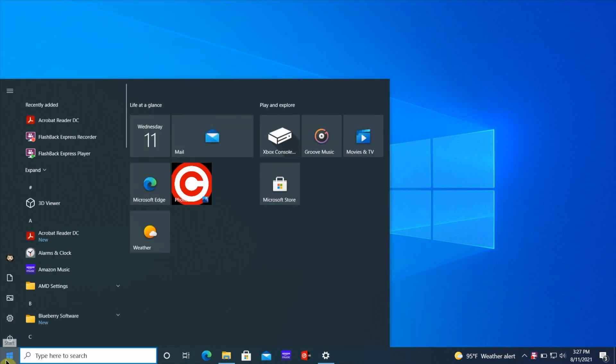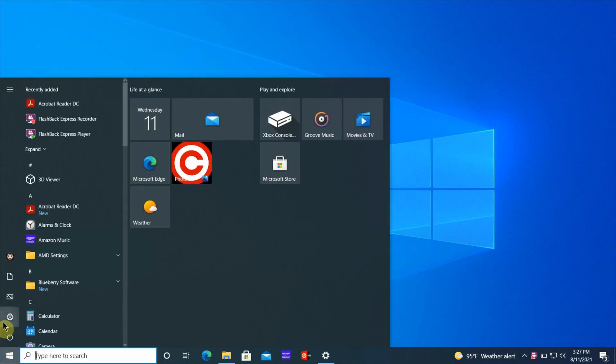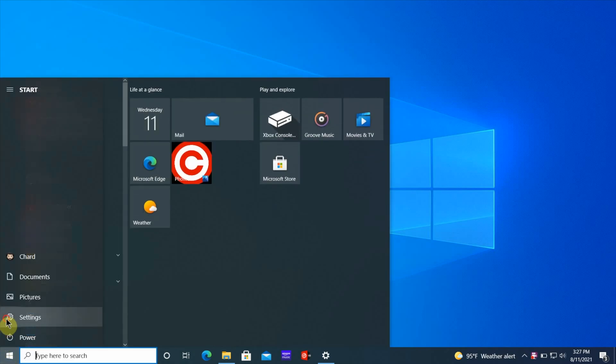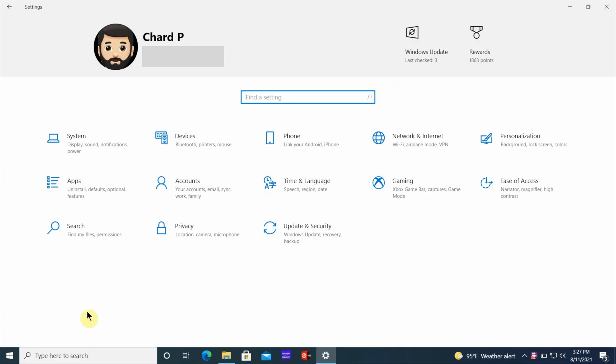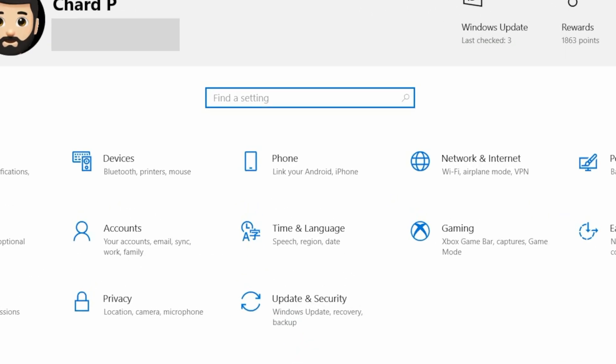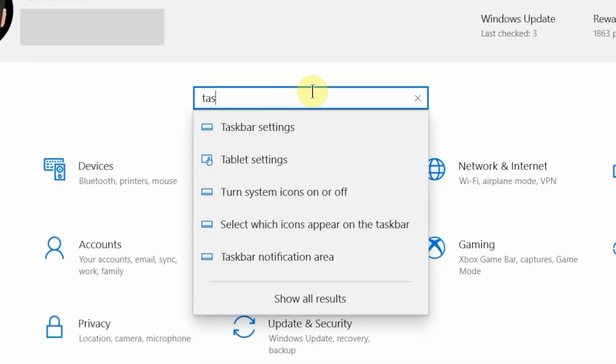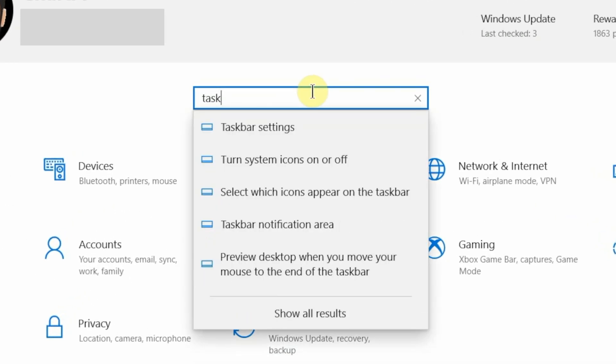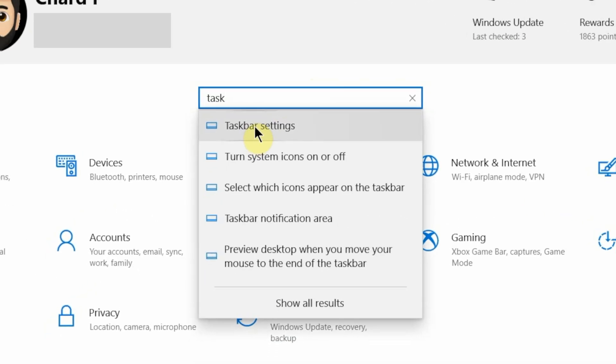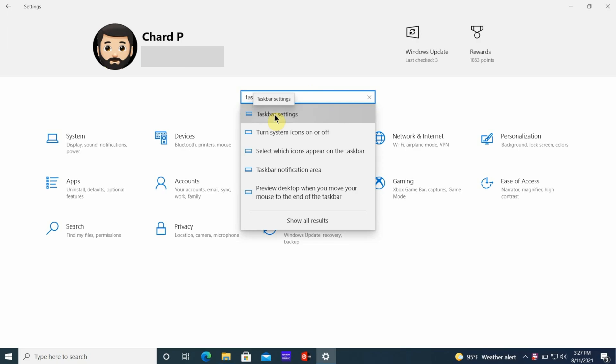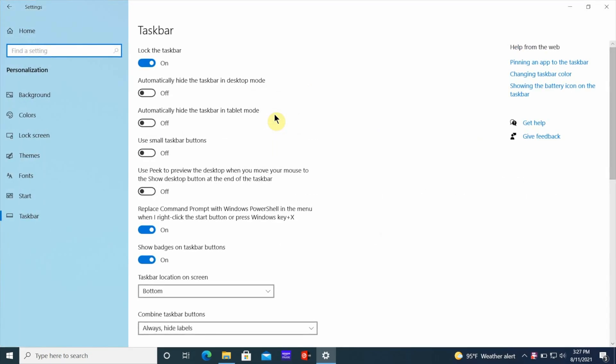So the first thing you want to do is go down to the start bar and go to Settings. Once you get into Settings, I want you to type in taskbar settings and it's going to pop up right there on the top of the list. Once you see it, click on it and it's going to go right into the taskbar settings.